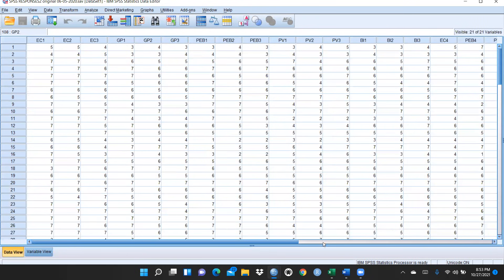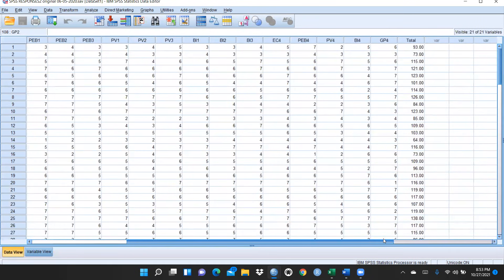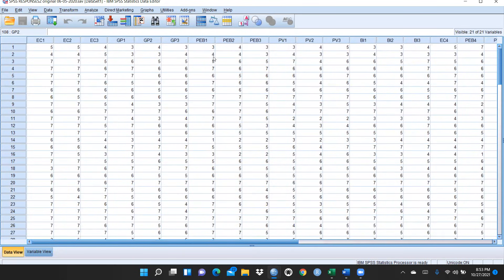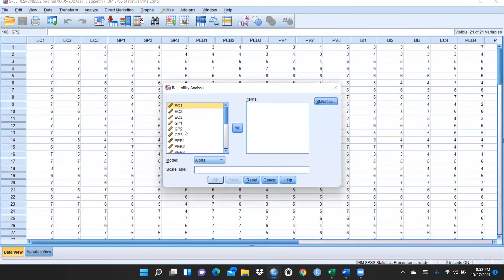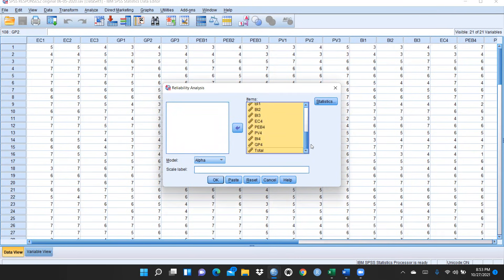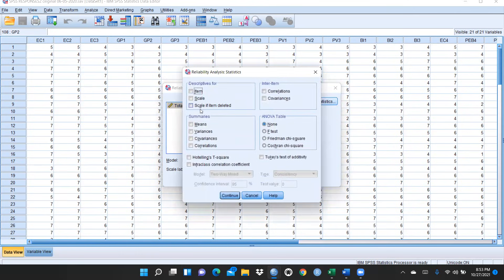First we will learn how to check the reliability. I'll go to Analyze, then Scale, then Reliability Analysis. I will transfer all the variables — all the items — towards the right-hand side, excluding the total. We want to check Cronbach's alpha, so we will click that. Under Statistics, select 'Scale if item deleted' and Items as well, then continue.